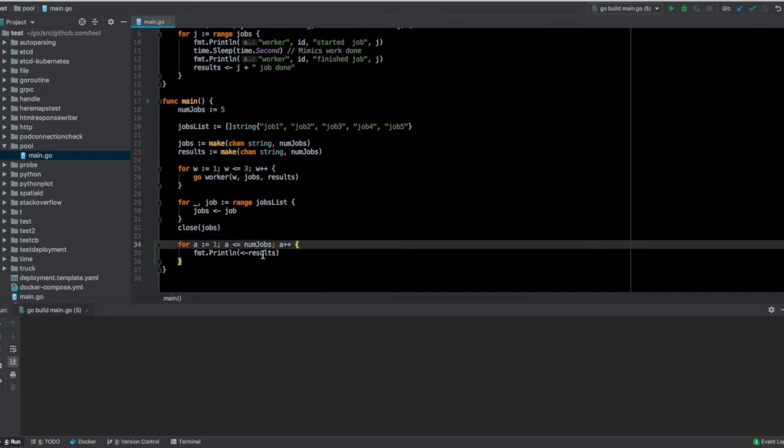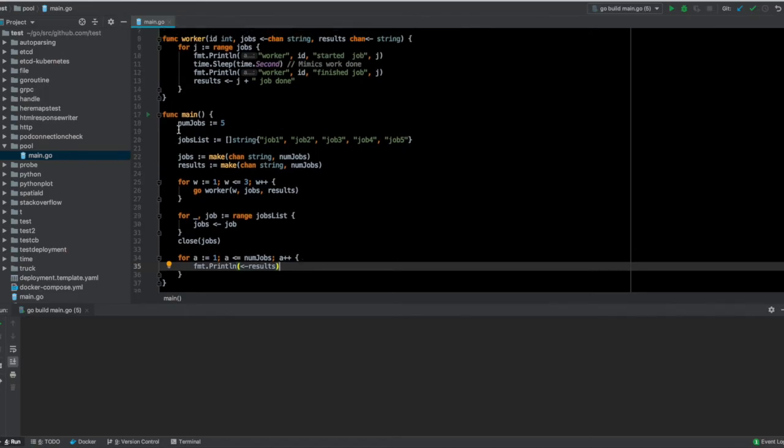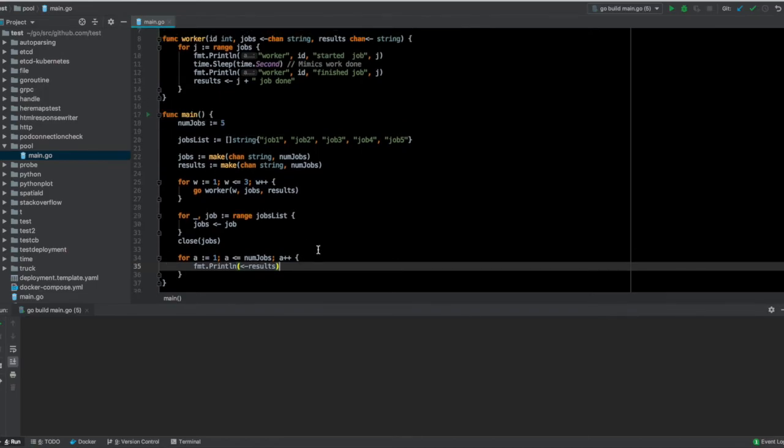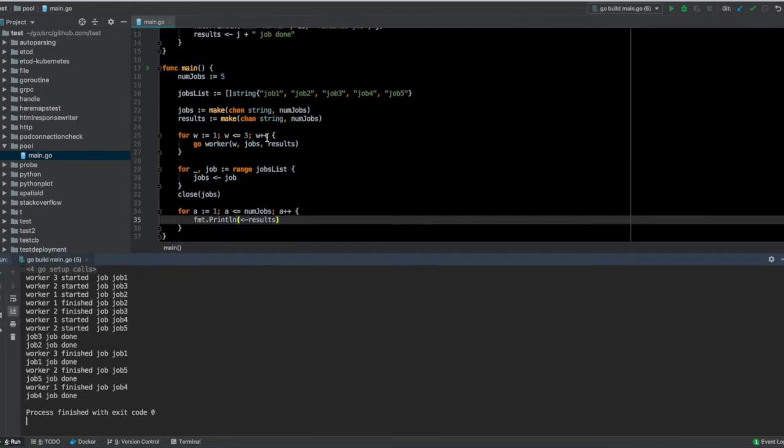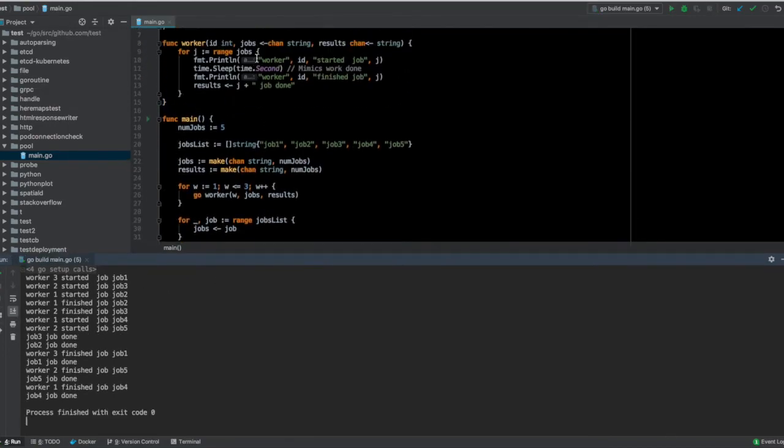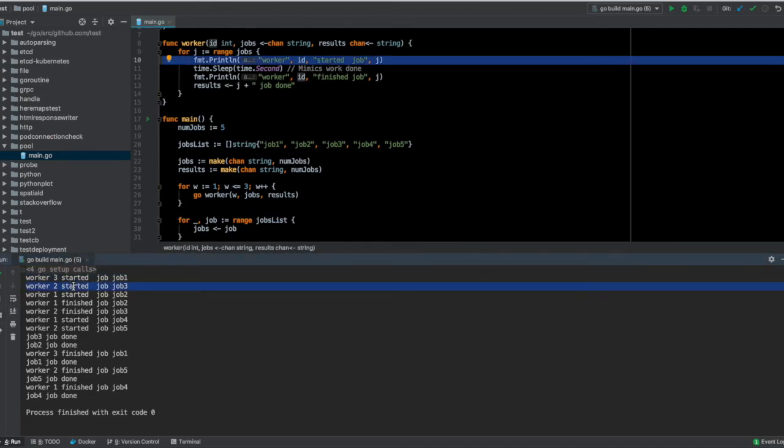Finally, I'm simply printing the results. If I execute this code, as you can see here these lines are getting executed: worker three started job one, worker two started job three, worker one started job two. All of them are starting and finishing their jobs concurrently.